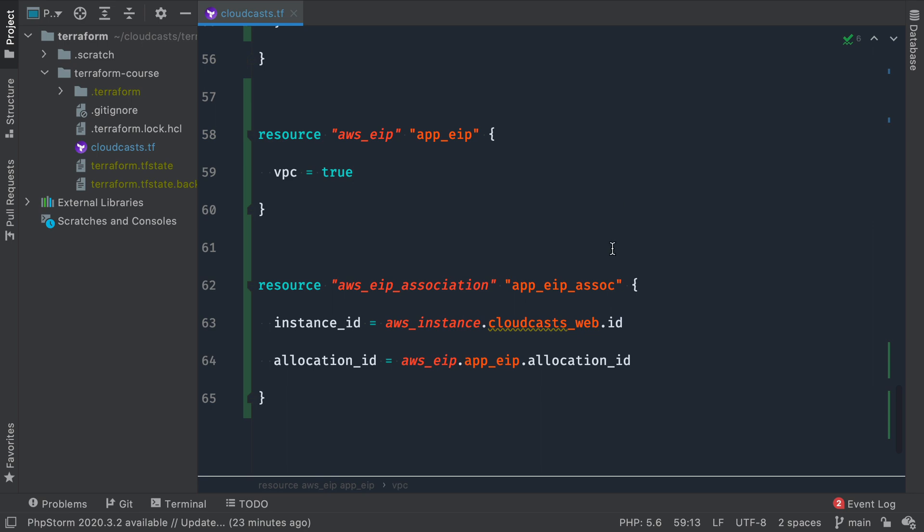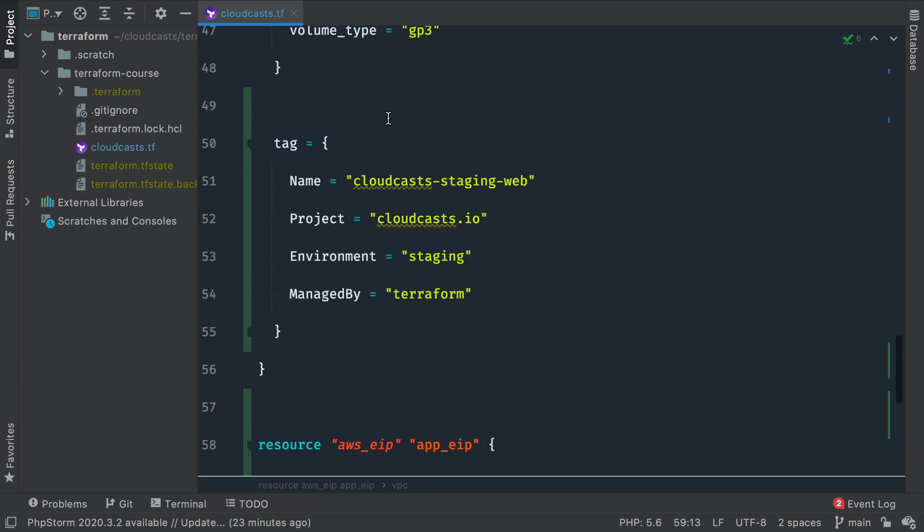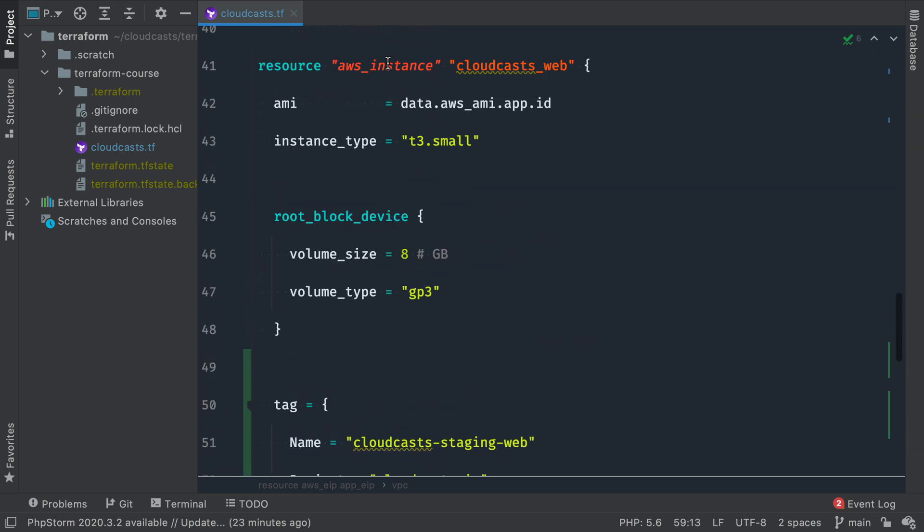So in this way, I can actually destroy and recreate my AWS instance and ensure it always has the same IP address associated with it.